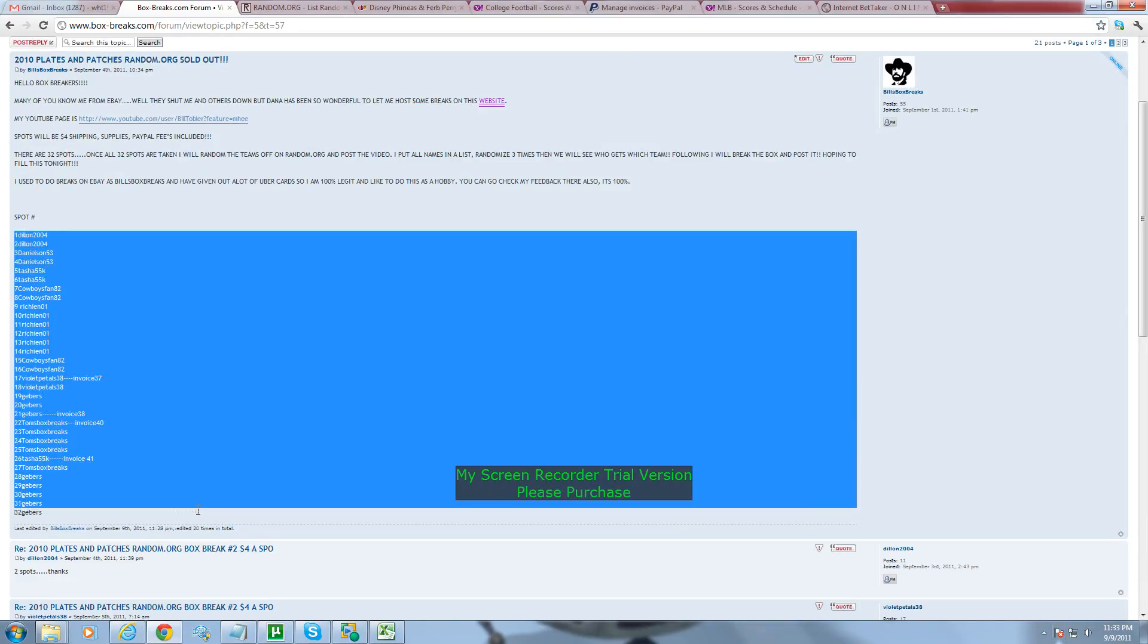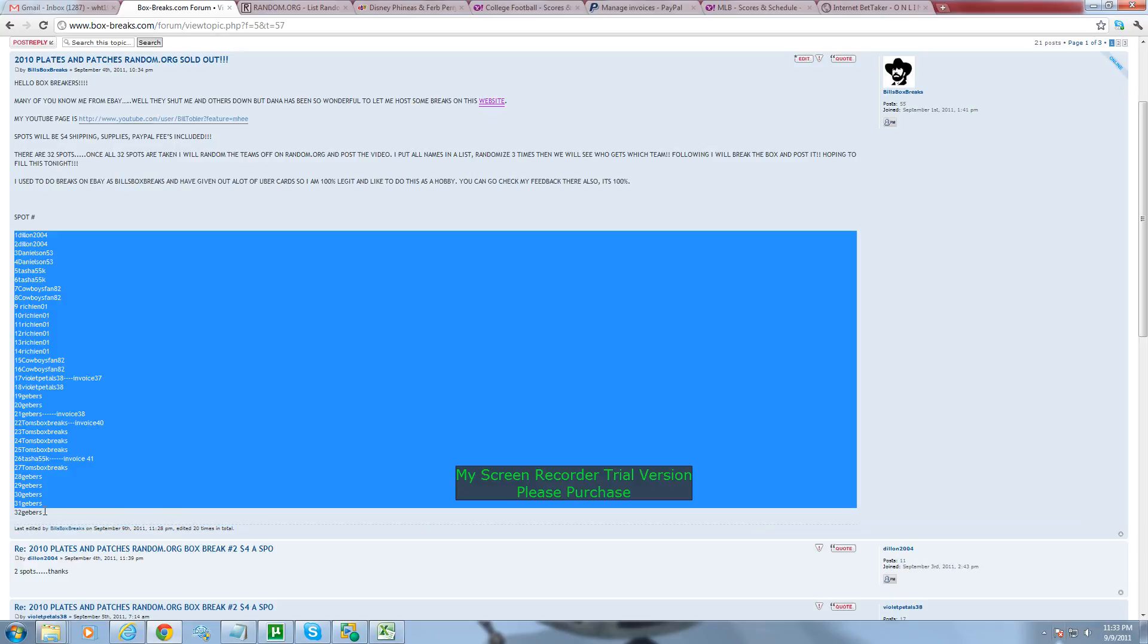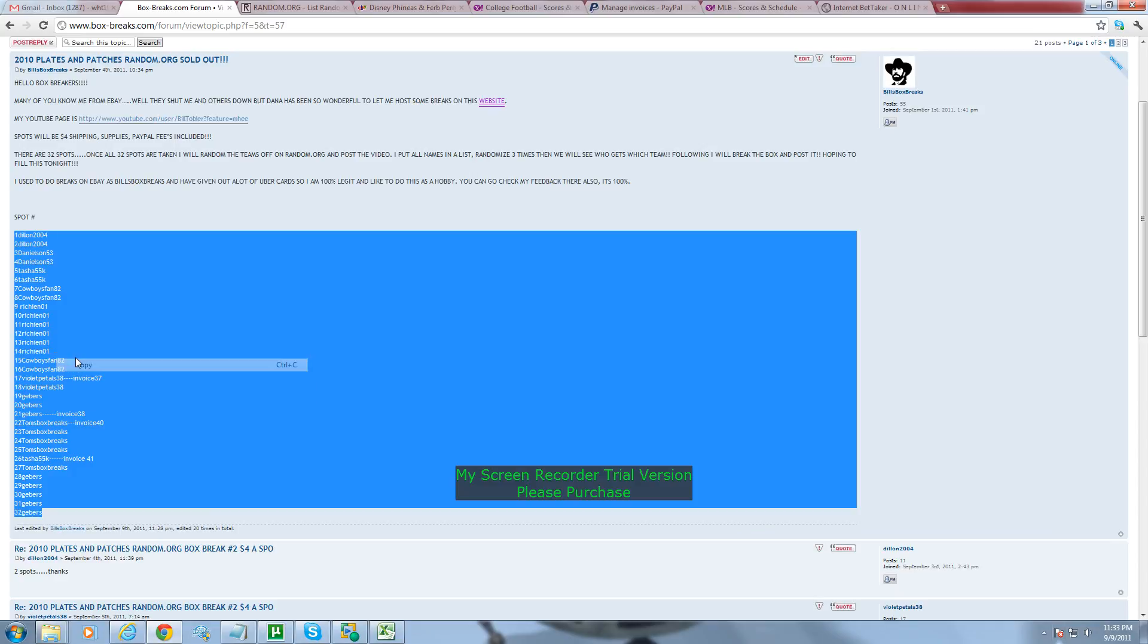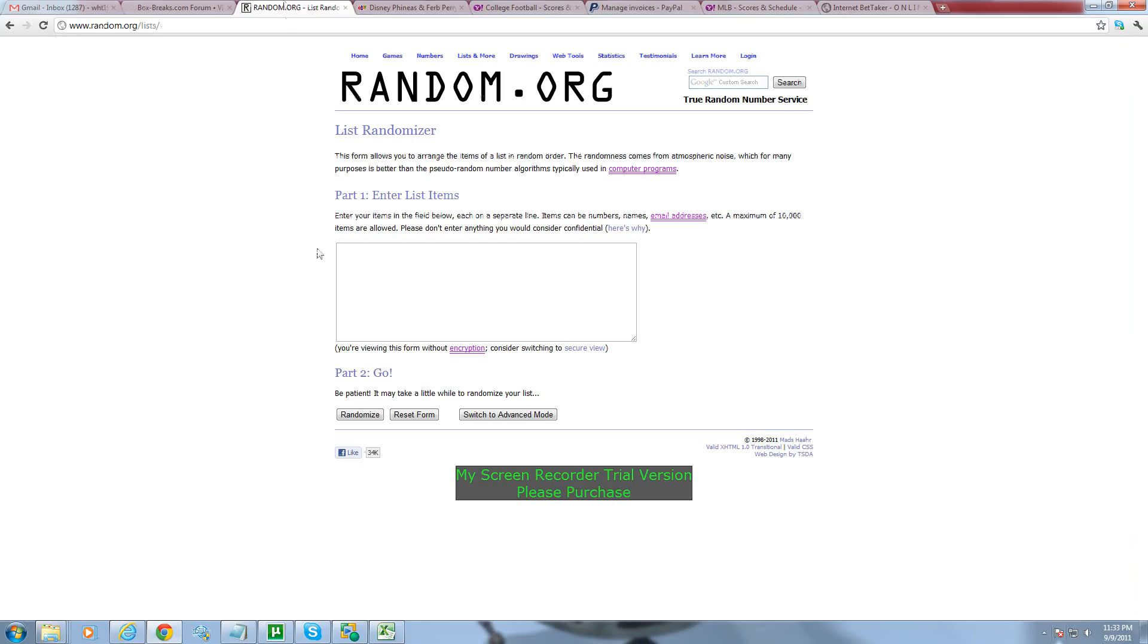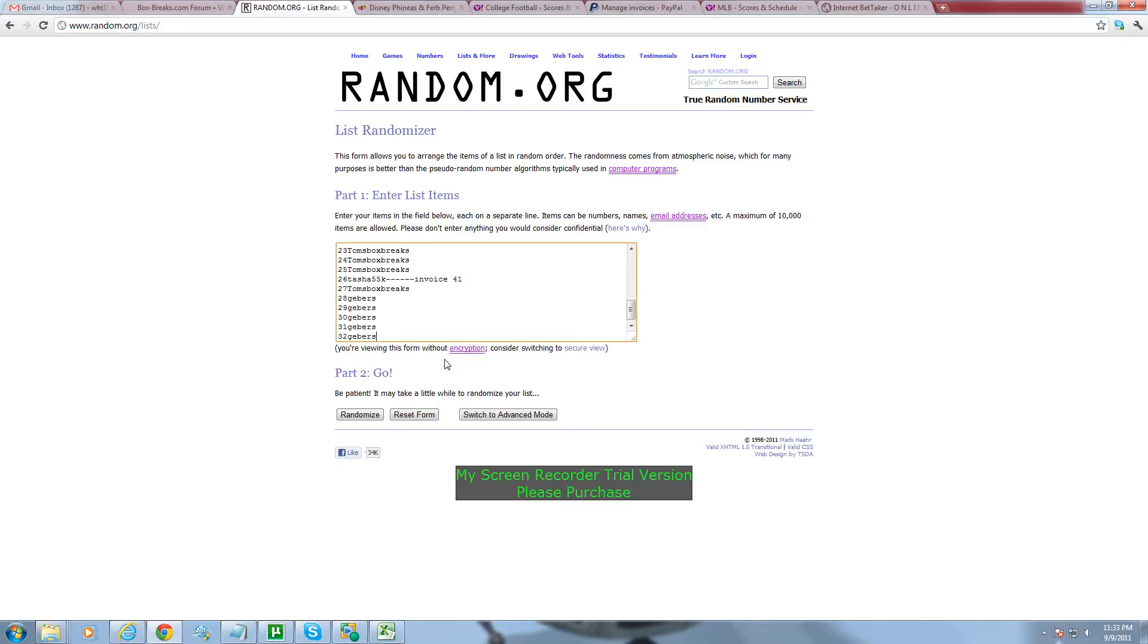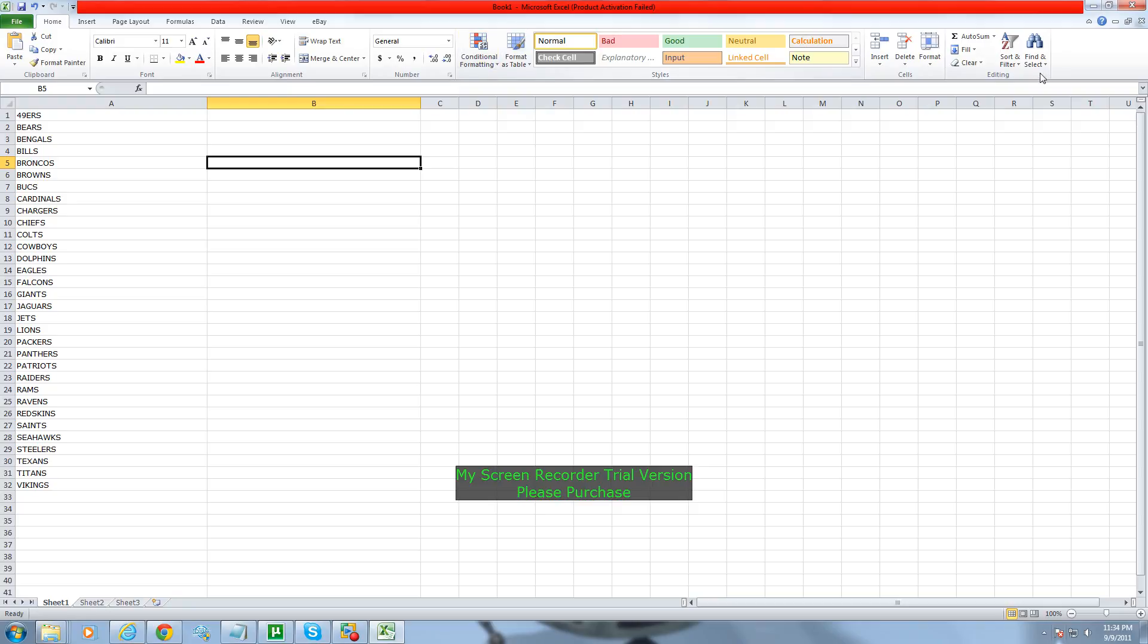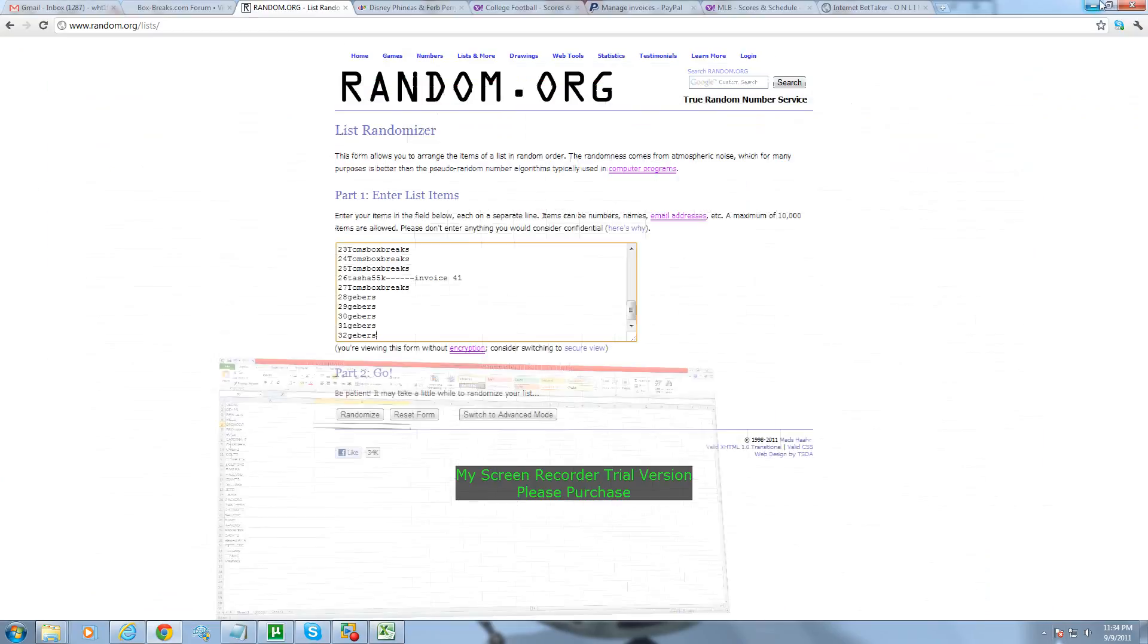So here's the list of everyone who bought a team. And I'm going to copy that and put that into random.org. Click three times. And then I will paste it into the spreadsheet and we'll find out who gets what team. I'm using this free trial program, so you may want to blow up the screen. I'm going to try to mess with the resolution, but I'll read off the teams.